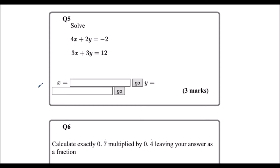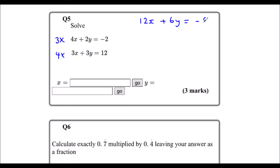Question 5. We've got a simultaneous equations question. To solve simultaneous equations, we're going to use elimination. To eliminate, we need to make either the x's or the y's the same. So I'm going to times the top equation by 3 and the bottom equation by 4. That gives 12x + 6y = -6 for the top, and 12x - 6y = 48 for the bottom.